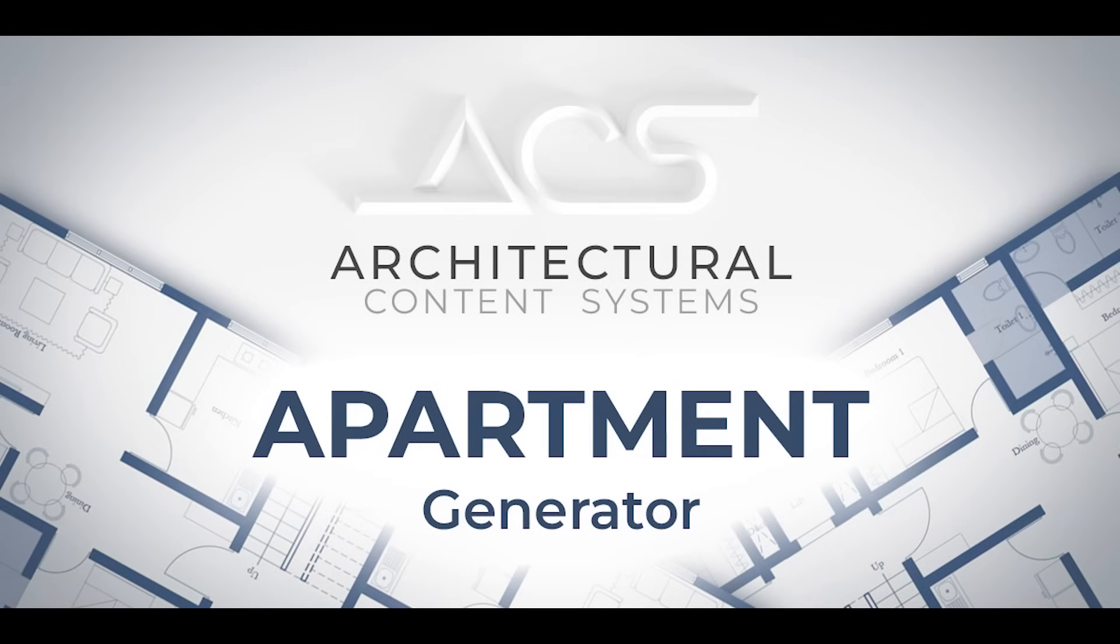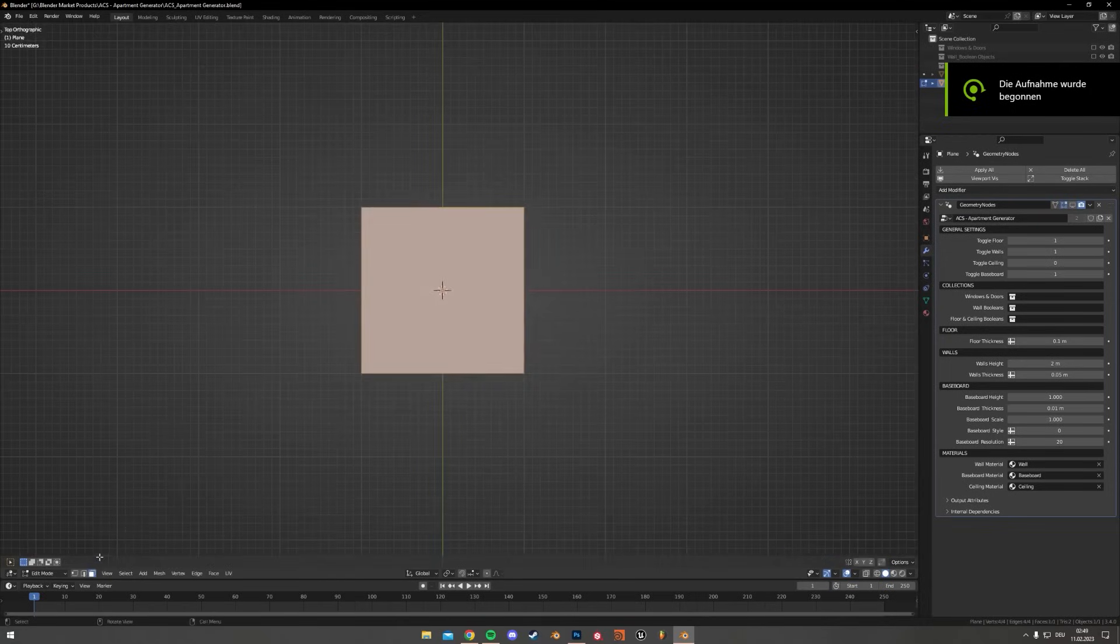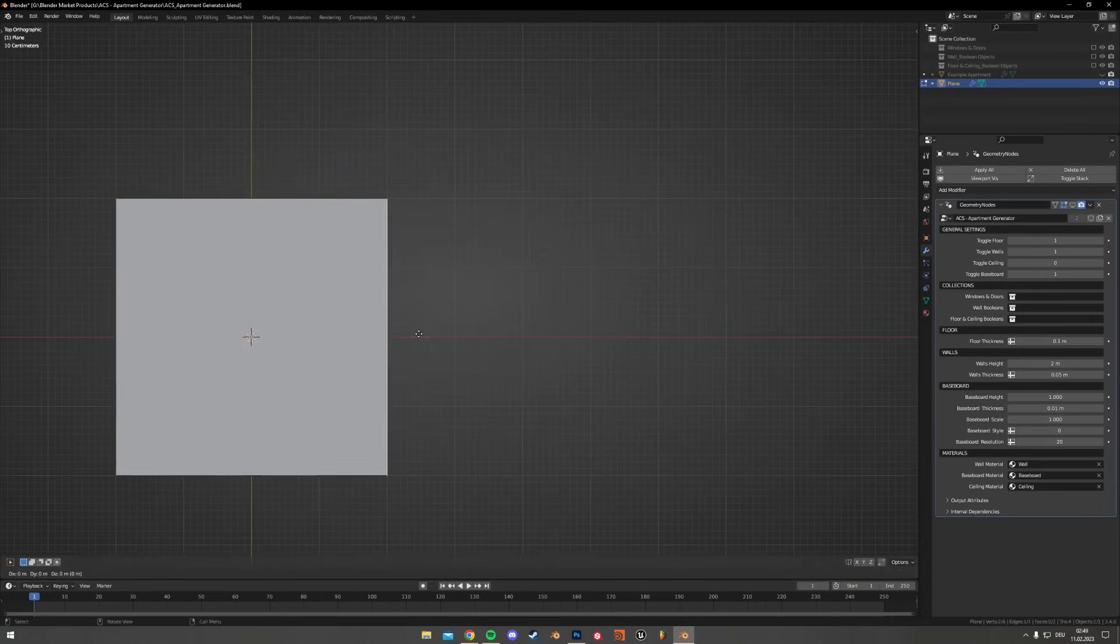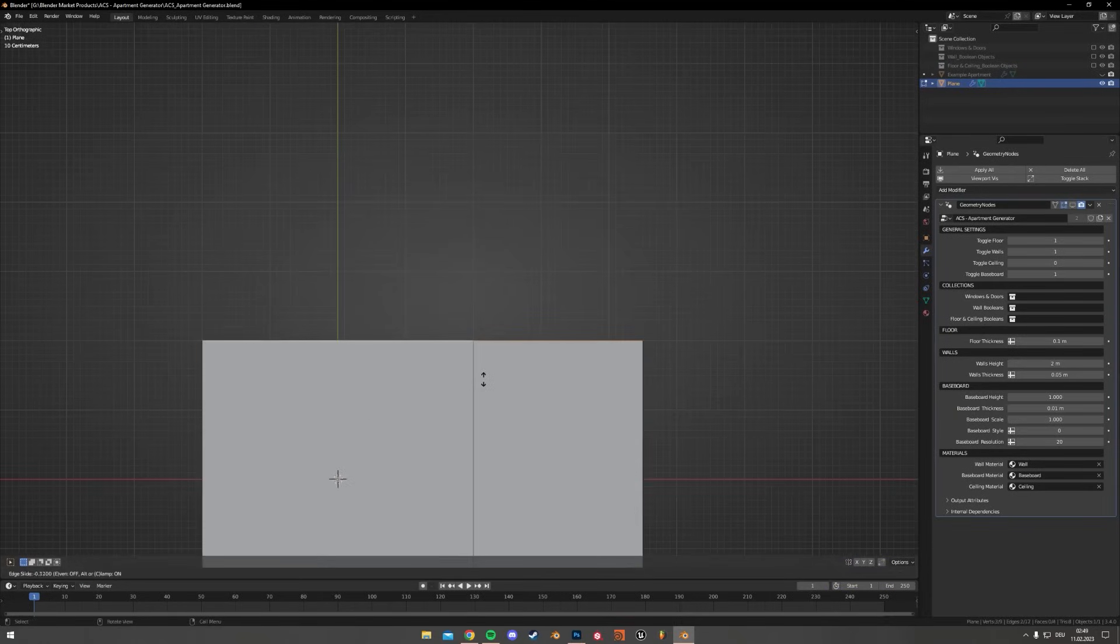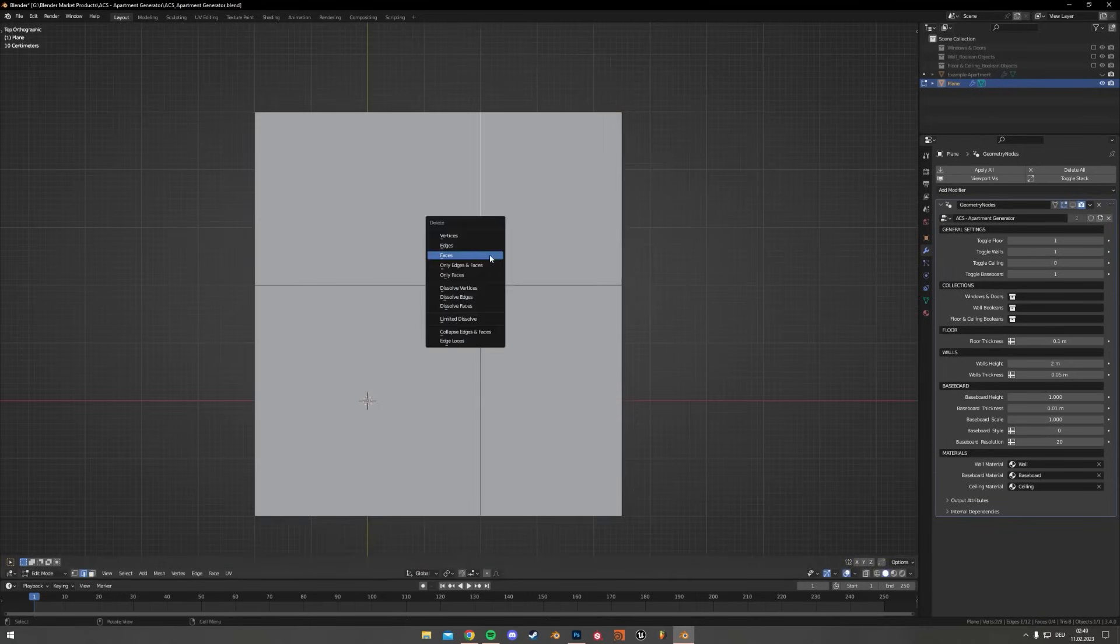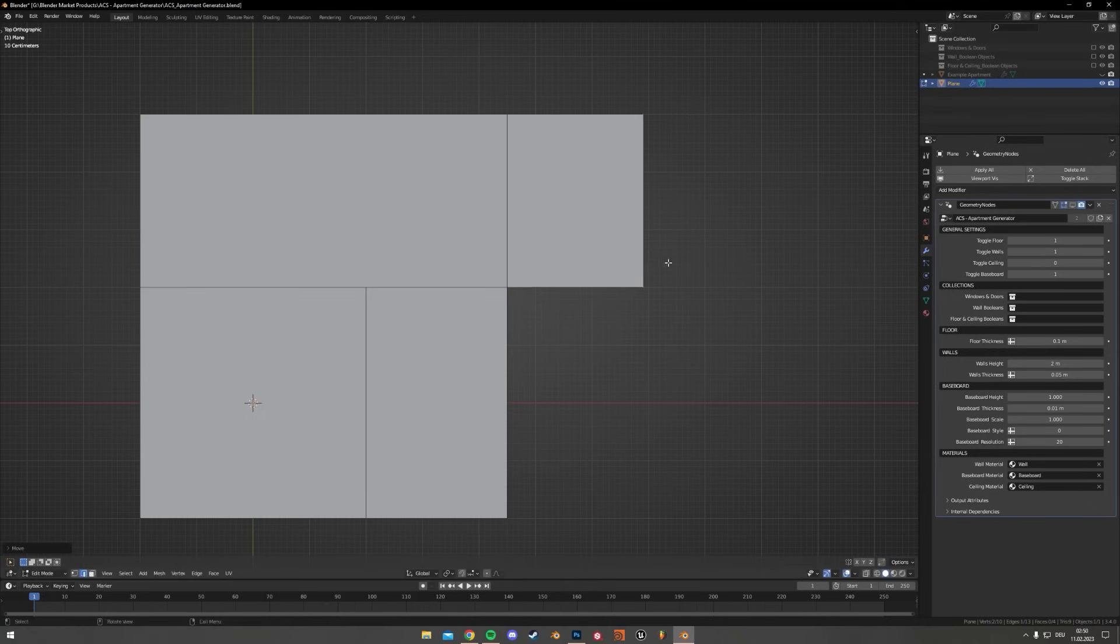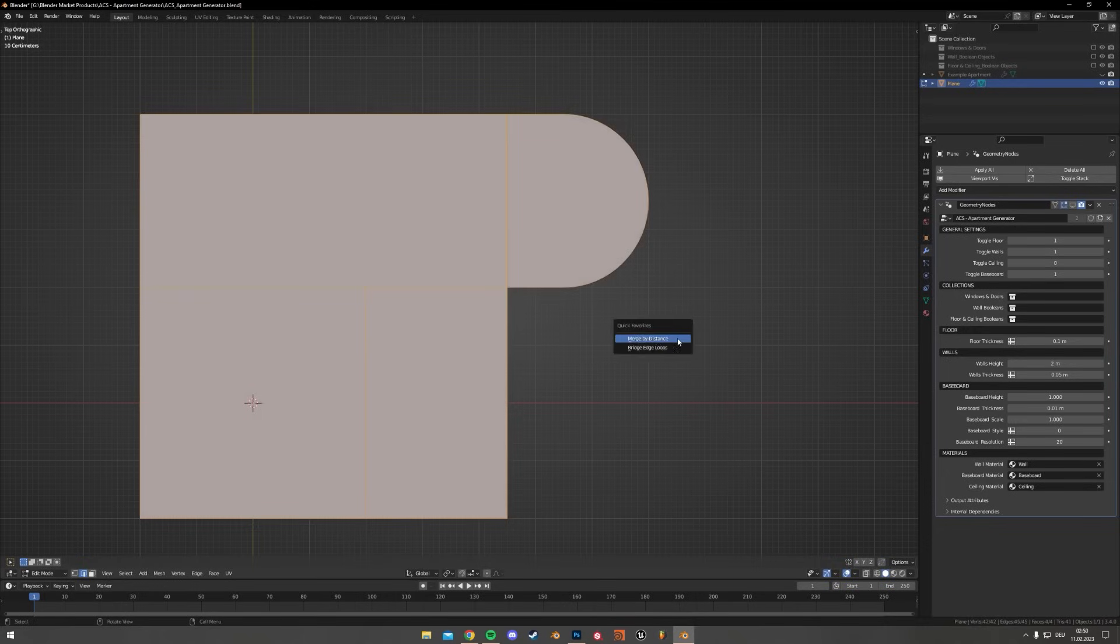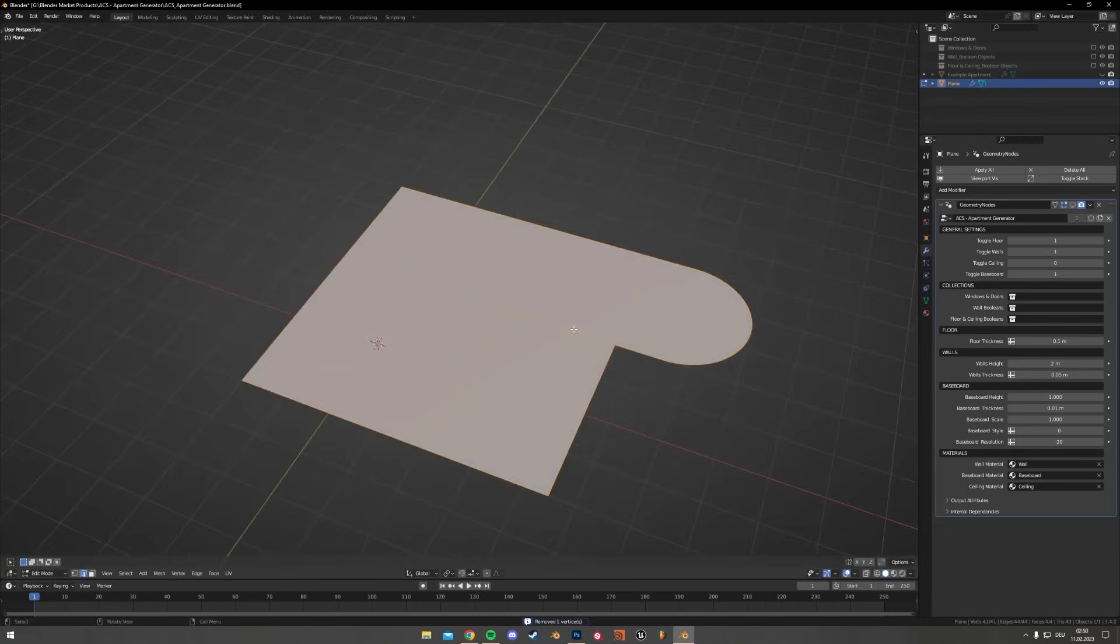Now, let's talk about an add-on that actually makes apartment modeling less of a drag. The ACS Apartment Layout Generator takes care of building walls, floors, ceilings, and baseboards just from a simple 2D floor plan that you create. So basically, you sketch out the shape as a plane and the system fills in the rest automatically. Each face on your plan becomes a room, and edges turn into walls. You can create layouts of any complexity by extruding or rounding corners.